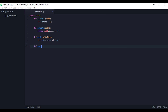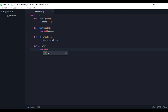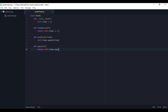And then we can't have it without pop. We pass in self to pop, and then we'll return self.items.pop — pop is one of the list functions.